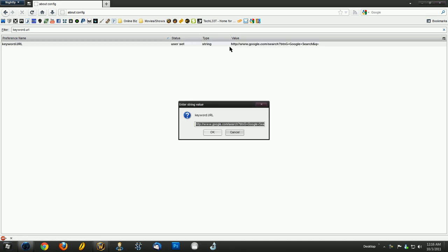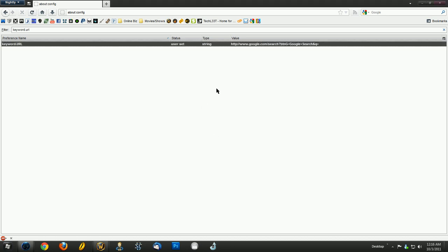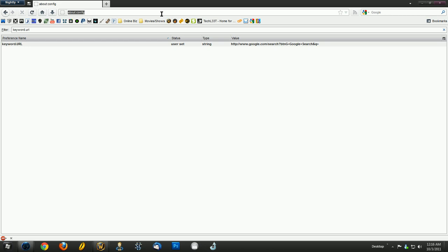just double click on it and change the value to what I have. I have this in the video description. Just copy that and paste it into the string value or set it as your string value. And then press OK, restart Firefox, and it should be working.